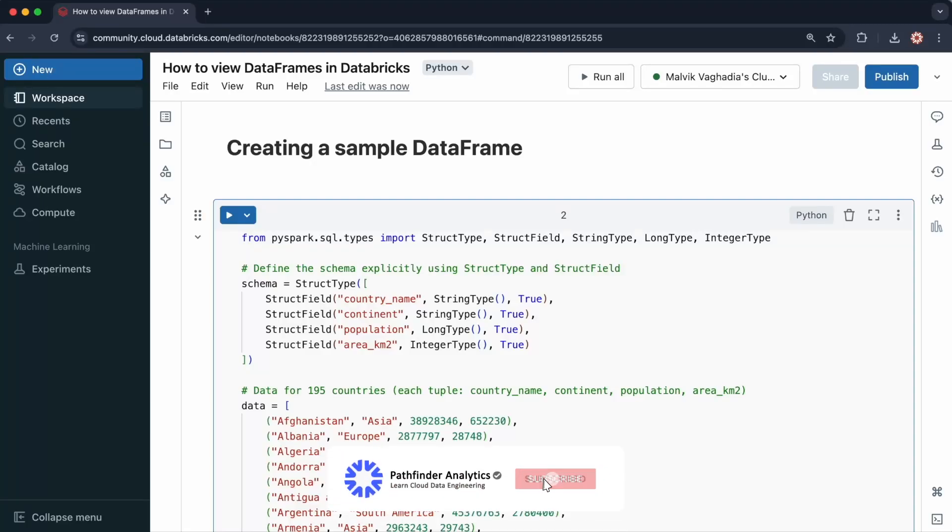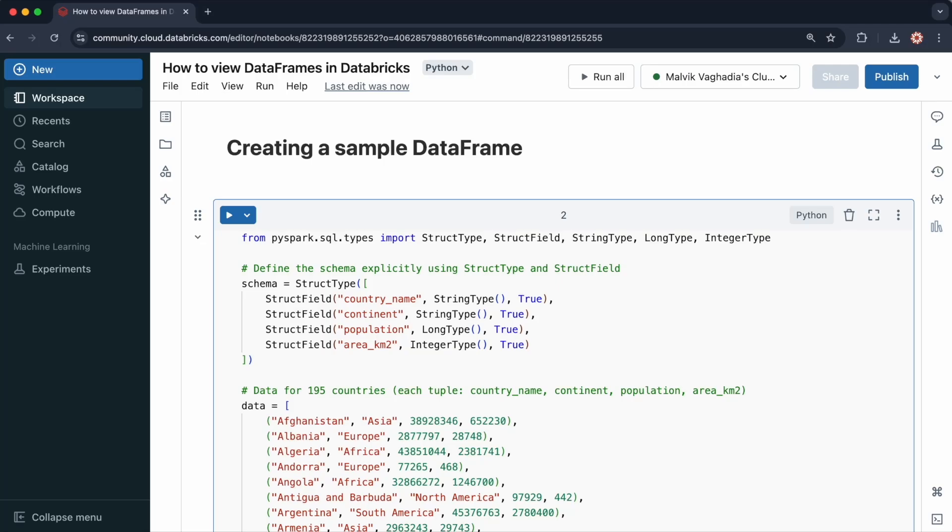There are two ways to preview the contents of a data frame in Databricks, and that is show and display. Let me provide some examples.